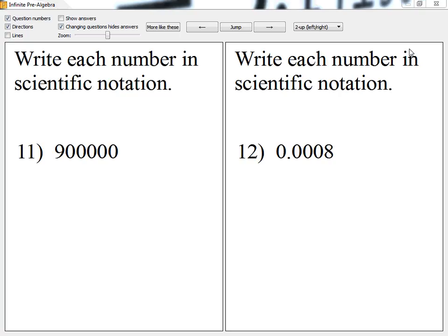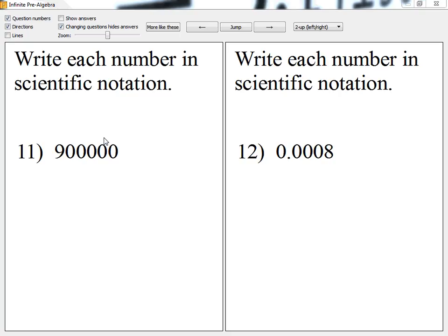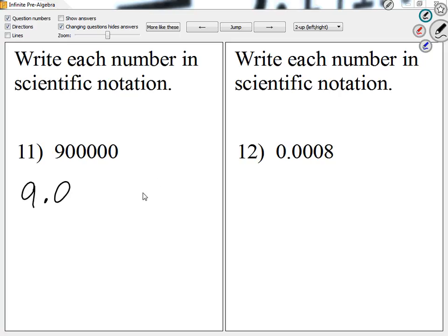Let's take a look at questions 11 through 18: write each number in scientific notation. This is something we probably need to review because we haven't done this for a little while. First thing — 900,000. I'm going to write it such that my number is between 1 and 10, so I'm going to write 9.0 times 10 to something. The decimal is at the end; if we don't see it, it's at the end. I'm starting after the 9, moving to the right five spaces, so I'm going to write positive 5. If I was moving to the left, I would go negative.